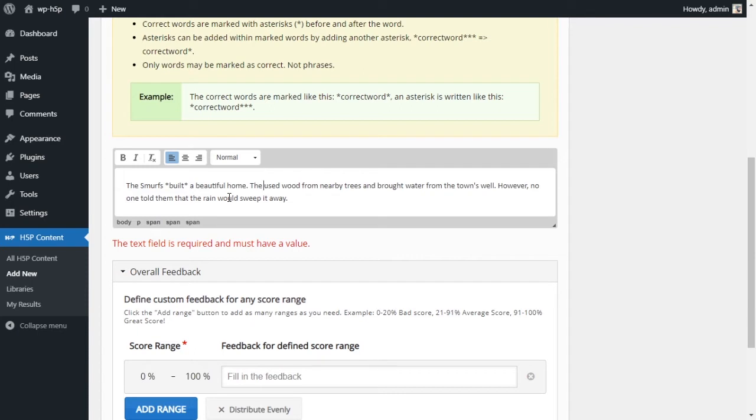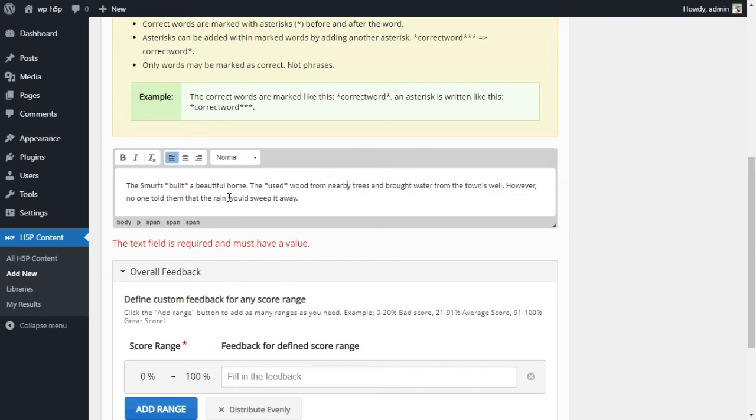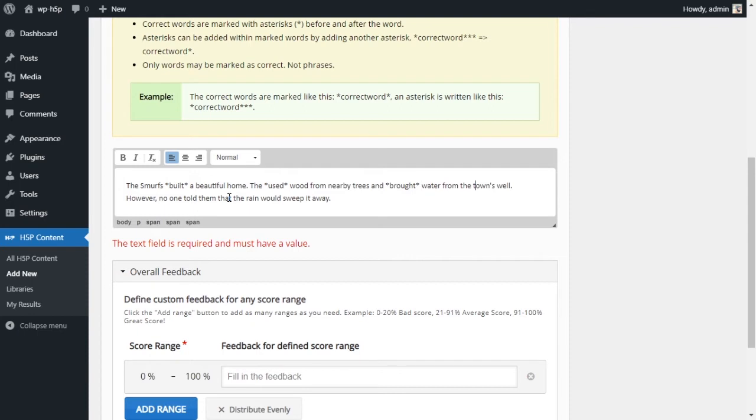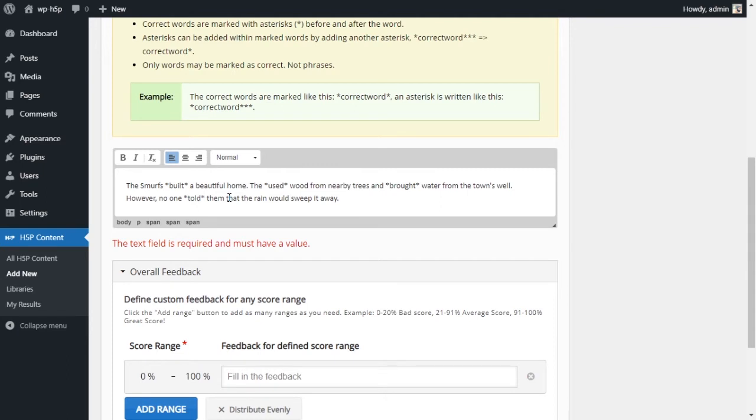They used asterisk before and another one after. They used wood from nearby trees and brought. Brought is a correct answer. Verb. And however, no one told them. No one told them. So told that the rain would sweep it away. Sweep it away. Sweep is the last verb we are looking for.